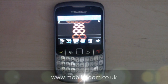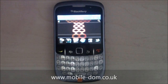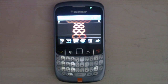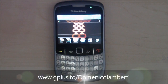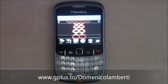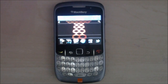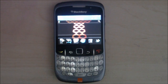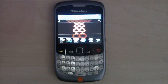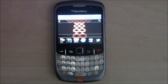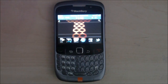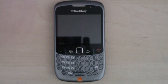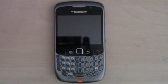You can catch me on the website at mobile-dom.co.uk, on Twitter at twitter.com/mobile_dom, and on Google Plus at gplus.to/Domenico Lamberti. I do personal consultations for phones, tablets, computers and all that — the email for consultations is Domenico@mobile-dom.co.uk. Until next time guys, peace.